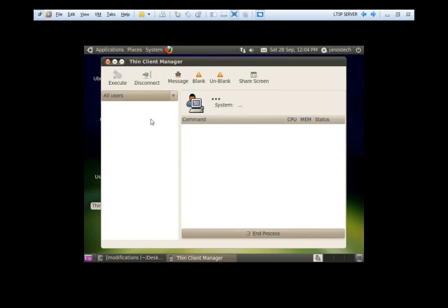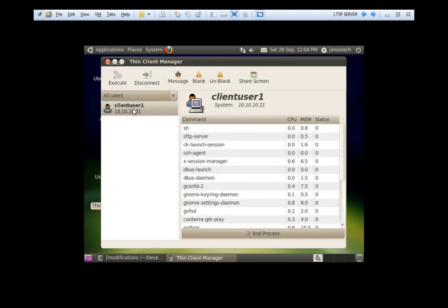So there you go. It's got client user 1 logged in again.